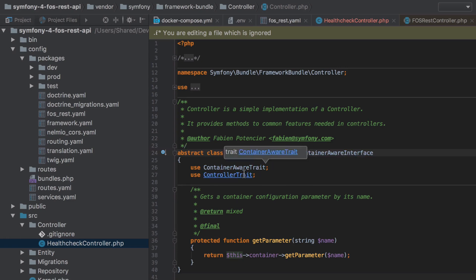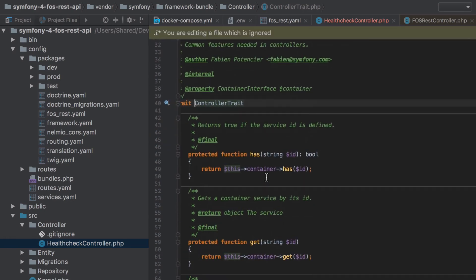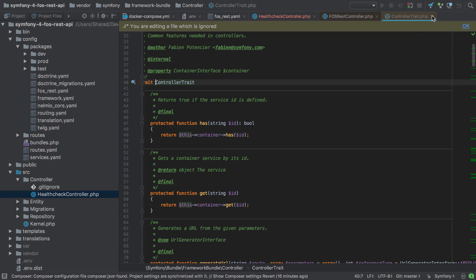As of Symfony 4, most of the interesting stuff now happens inside the controller trait, and there we can see that get method with the expected argument of a string of id.